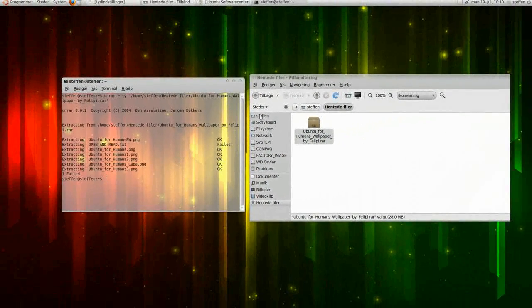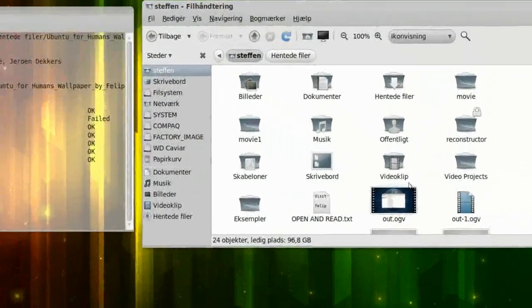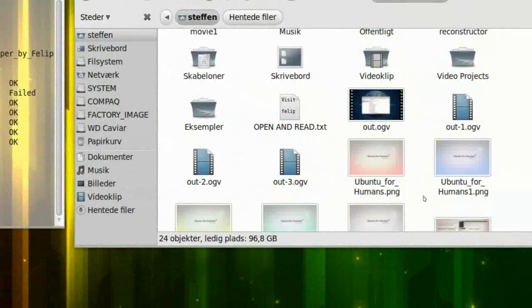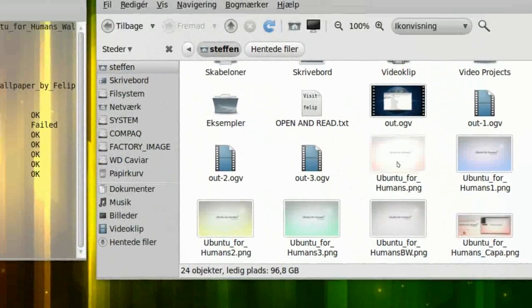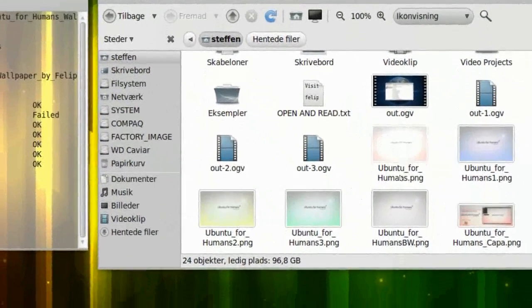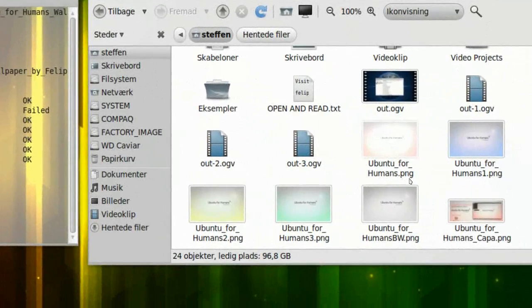And it will be in your home folder. And right here, if I scroll down, we can see the pictures right here. Humans.png.